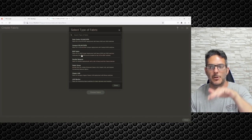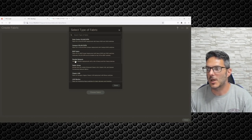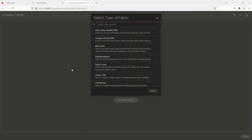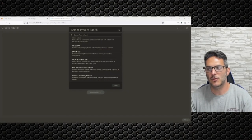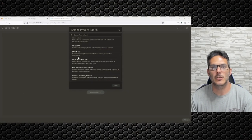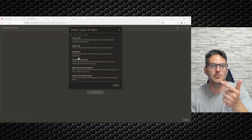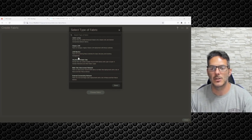Then you have Flexible Network — a fabric for flexible deployments with a mix of Nexus and non-Nexus devices — and Fabric Group, a domain that can contain enhanced classical LAN, classical, and external network fabrics. There's also Classic LAN — when they say traditional or classic, they mean your normal networking: Layer 2 trunk, VLAN, Spanning Tree, all that good stuff.